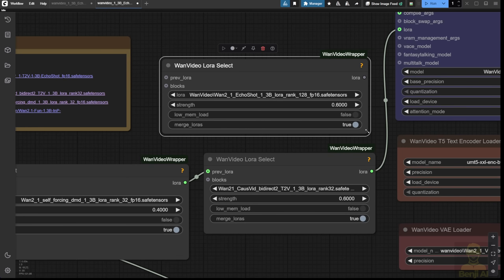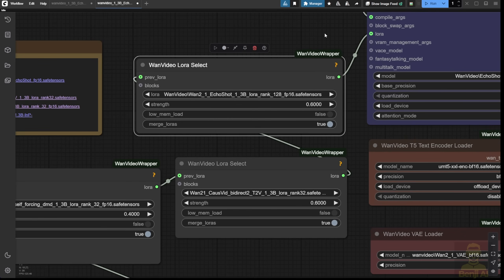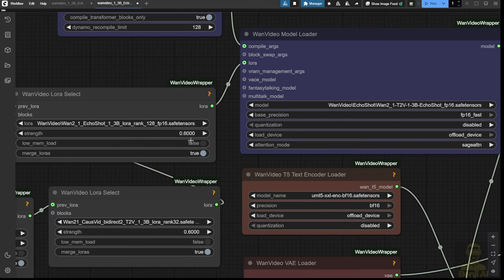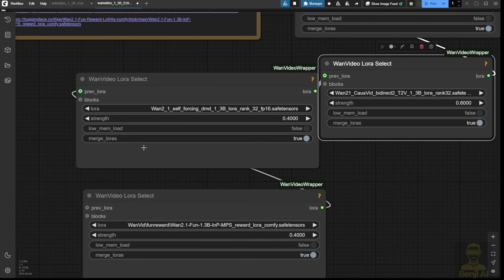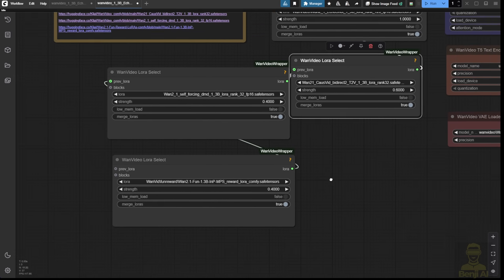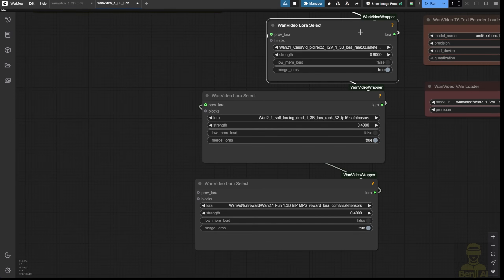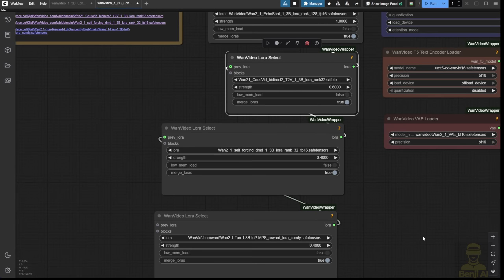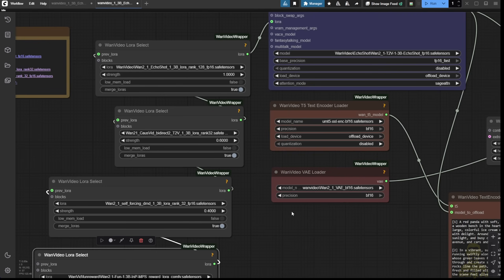Right here, as you can see, I've selected the LoRa. What you need to do is connect the LoRa pipeline here and then go to the Diffusion model loader. I'll set this strength to 1 for the Echo Shot. And the rest of the LoRa's here, you need to download them. But this is optional, it's just to optimize the video's performance. I'm going to use that as well in my video demo here.